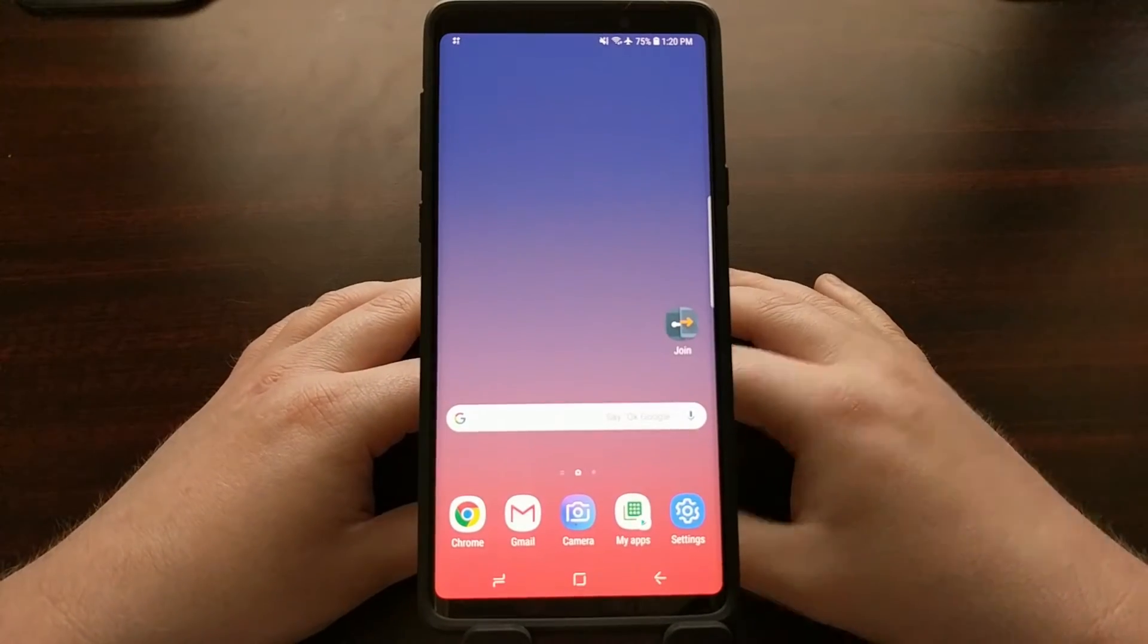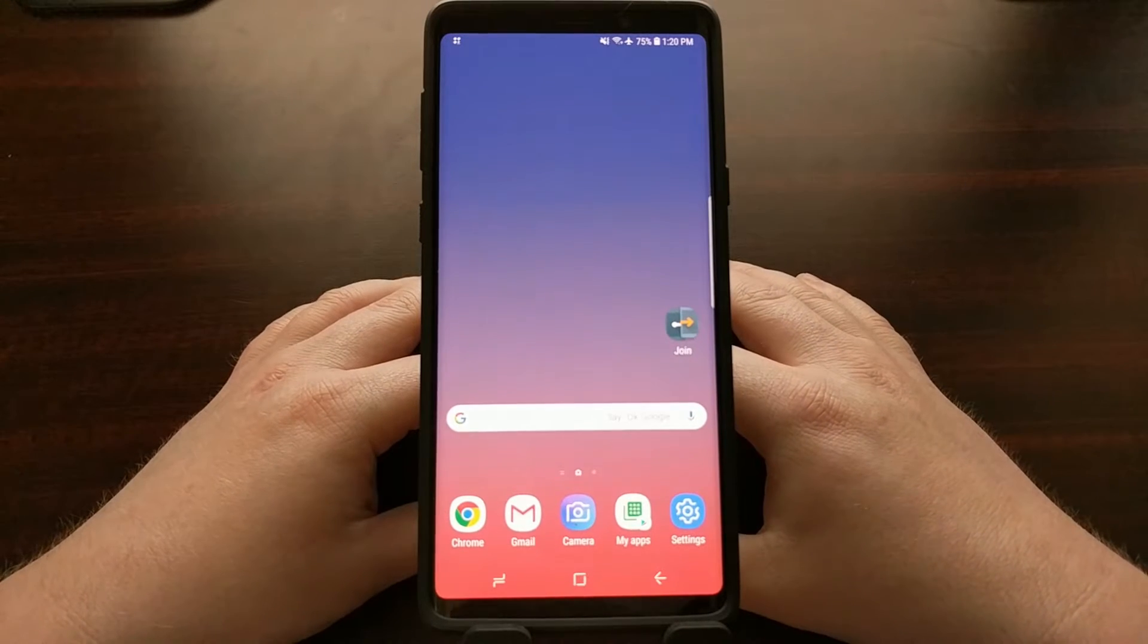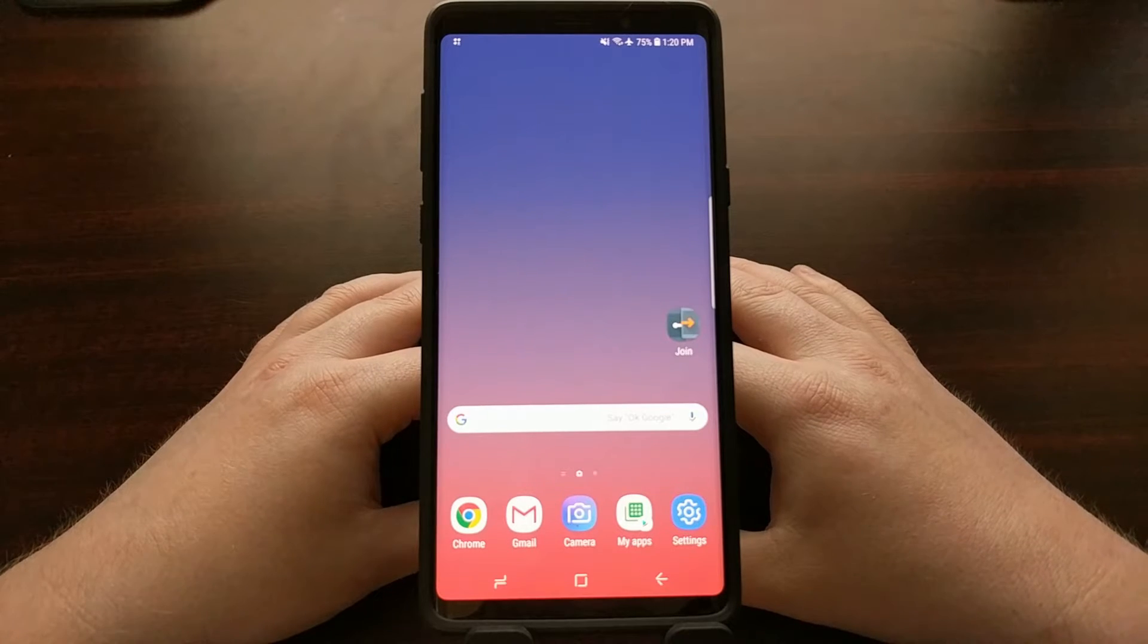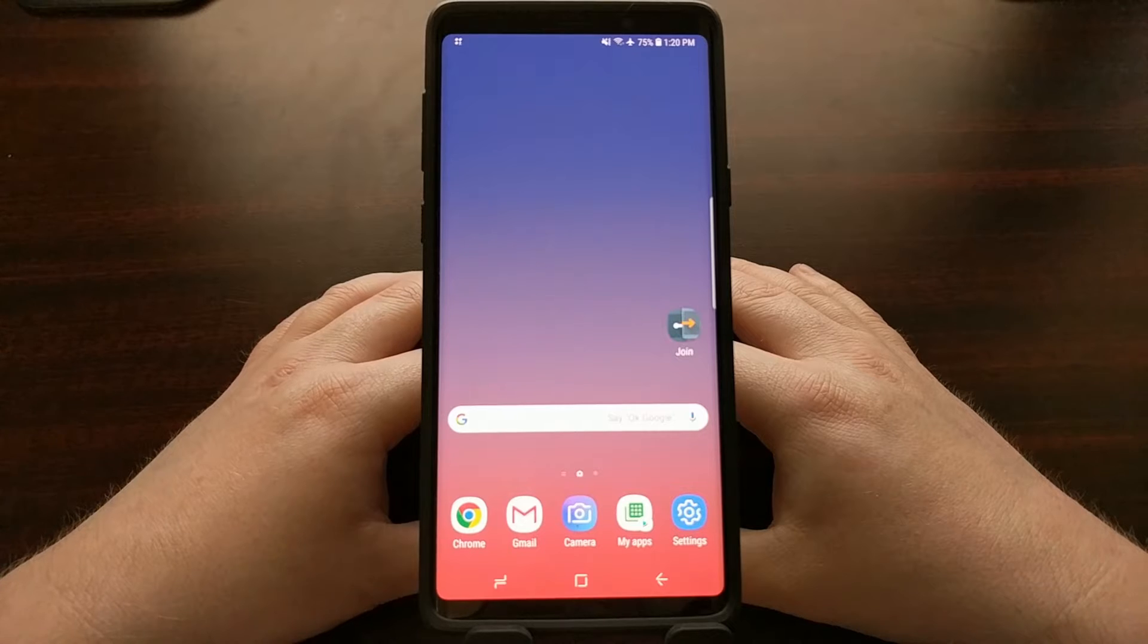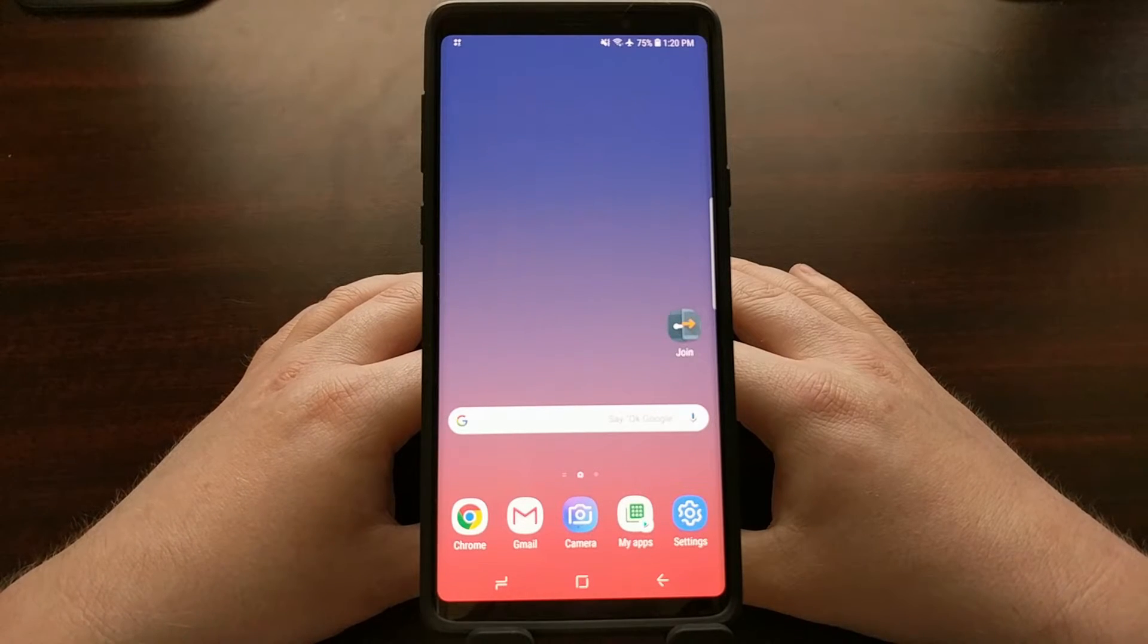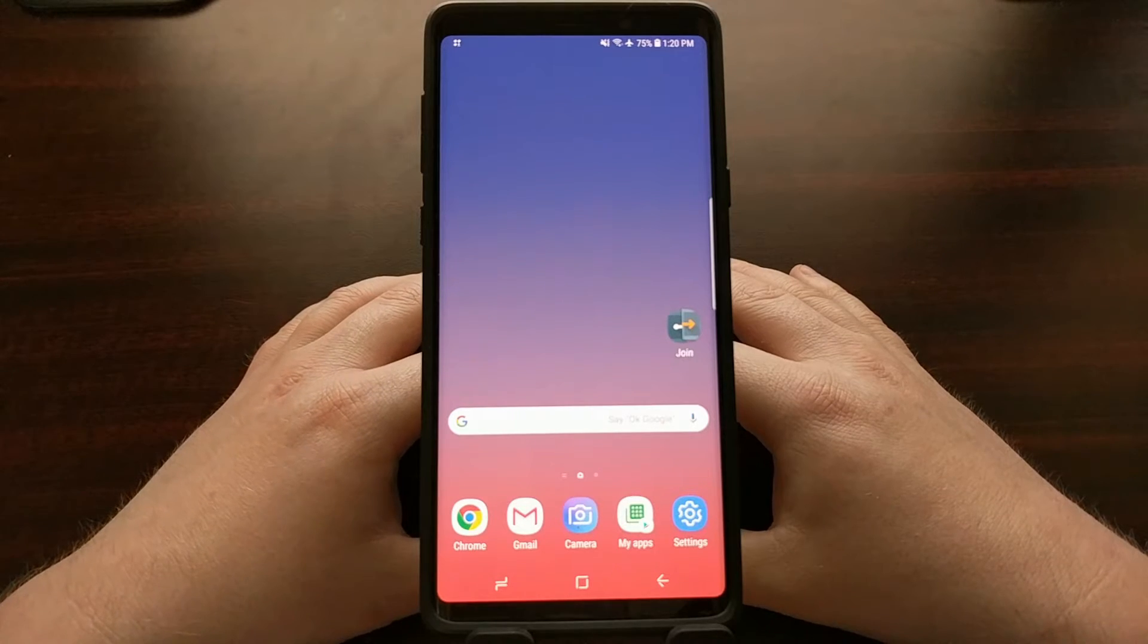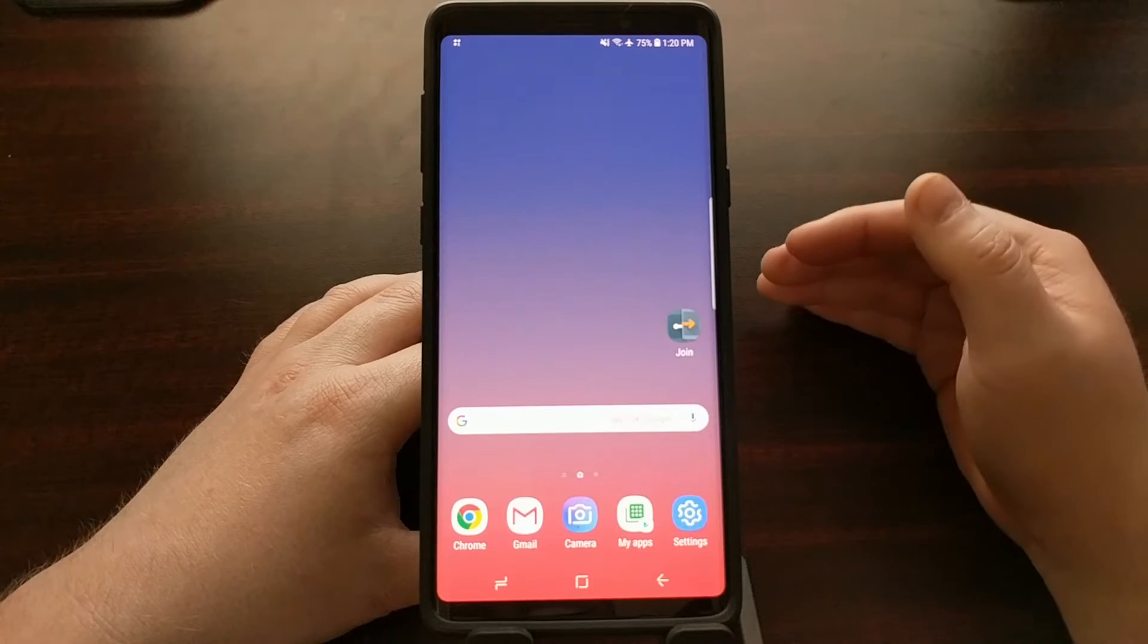Today I wanted to show you how to remap that Bixby button and actually open up the Google Assistant instead of opening up Bixby. Just like the process to disable Bixby, we're going to be using the BX actions application.